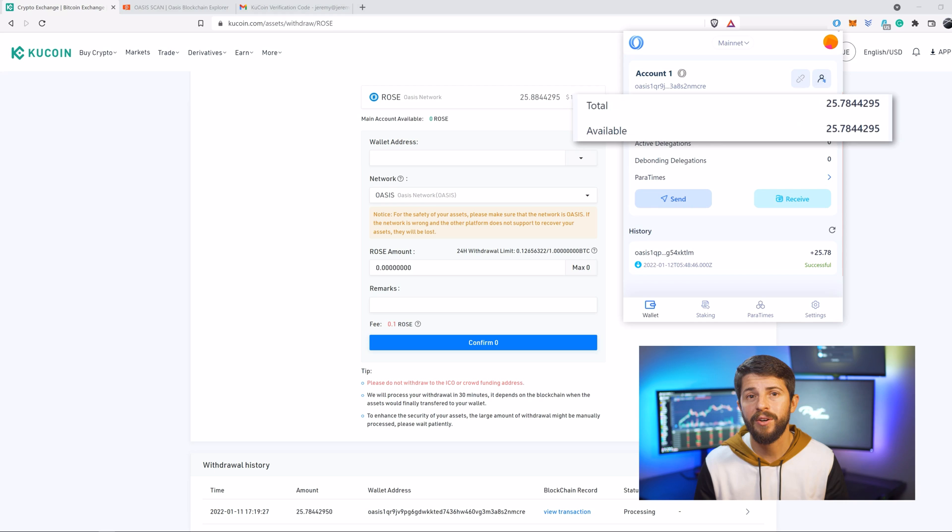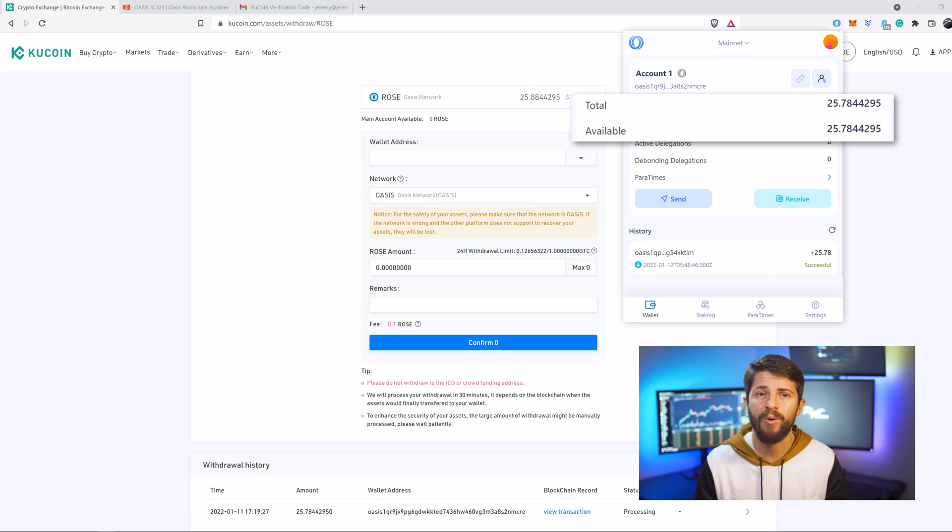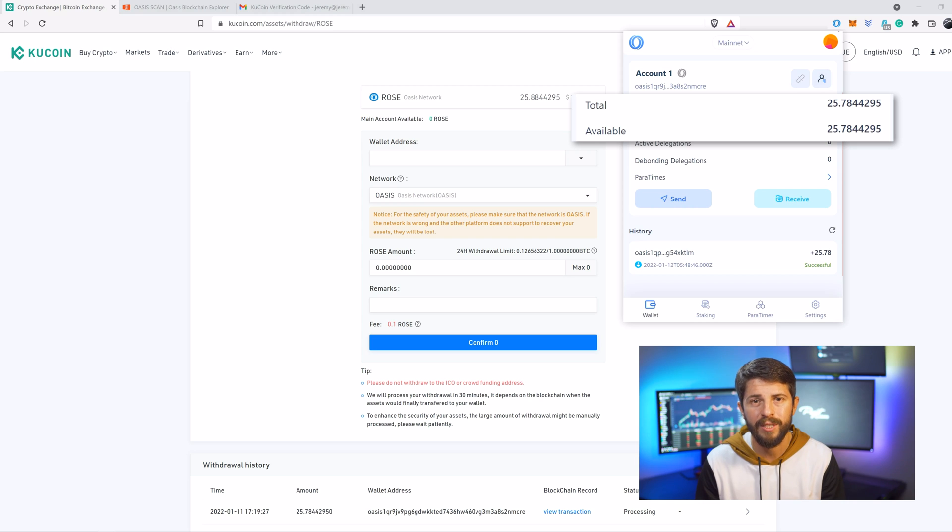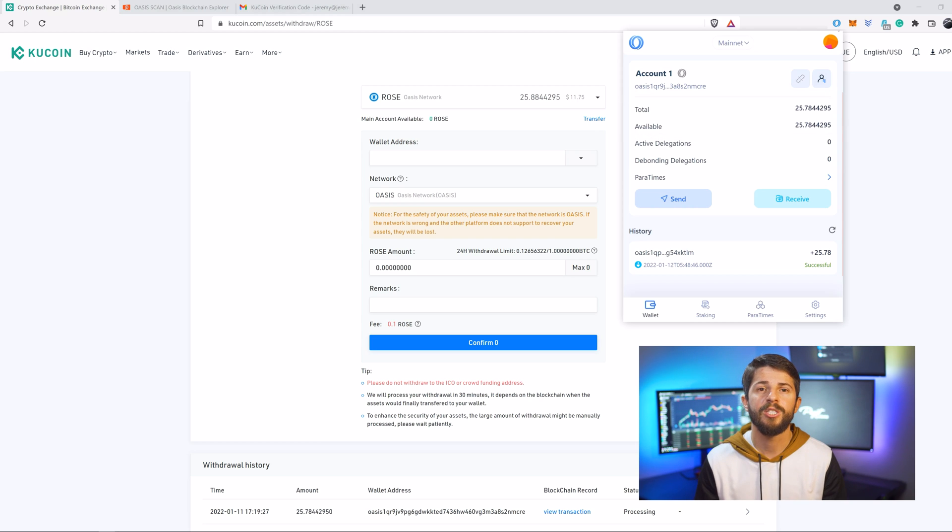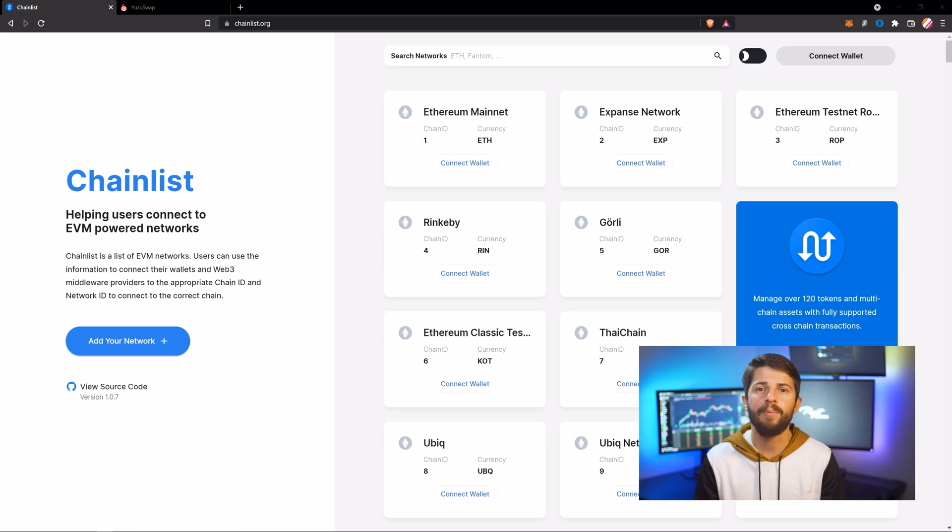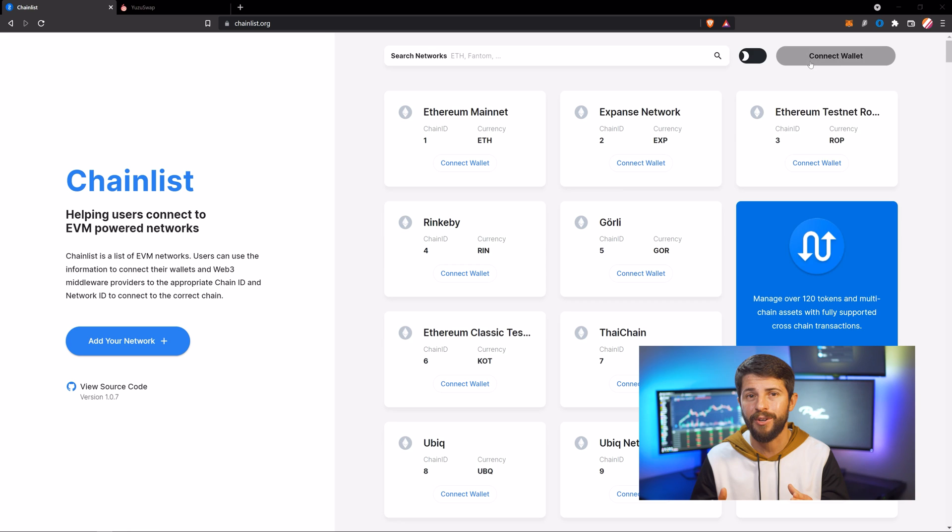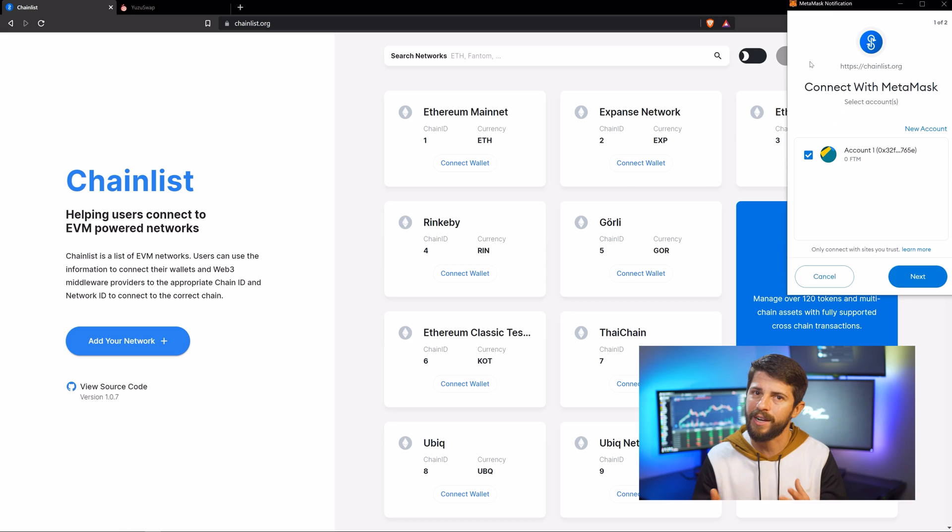Once your ROSE has appeared in your Oasis wallet, you are ready to bridge it to MetaMask. In preparation to do so, we will need to add the Emerald Paratime network to MetaMask so we can see and interact with our ROSE once it arrives. Luckily, the Emerald Paratime mainnet is listed in Chainlist, which is a very easy way to make sure you're adding the correct network to your MetaMask with the correct settings.